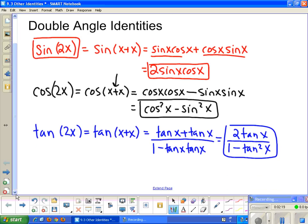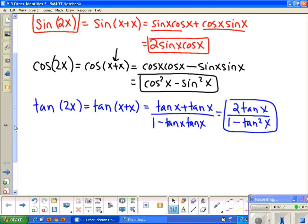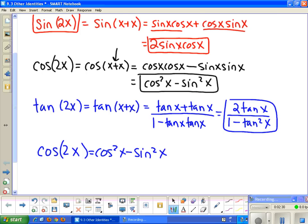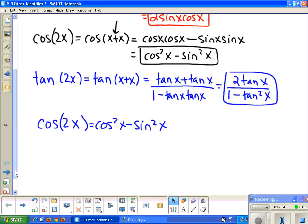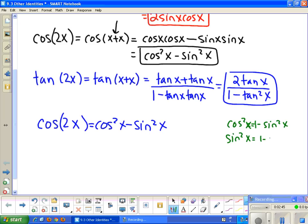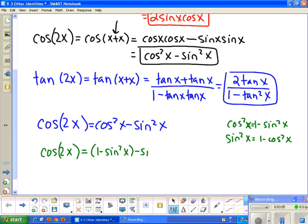The cosine double angle identity also has two other forms. Going back to cosine of 2x equals cosine squared x minus sine squared x — remember we have identities for cosine squared and sine squared: cosine squared x equals 1 minus sine squared x, and sine squared x equals 1 minus cosine squared x. If I replace cosine squared x with 1 minus sine squared x, I get 1 minus sine squared x minus sine squared x, which combines to 1 minus 2 sine squared x. This is another form for the cosine double angle.